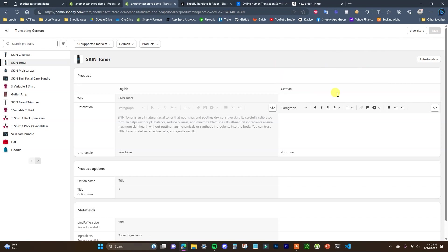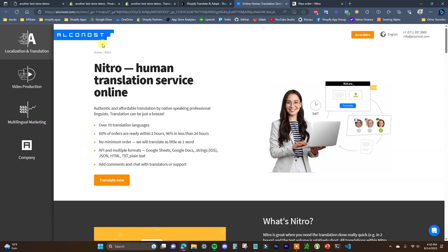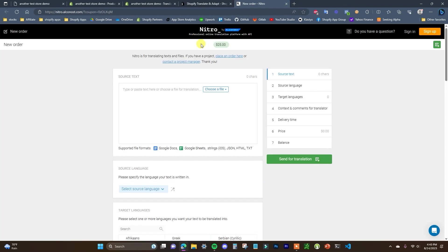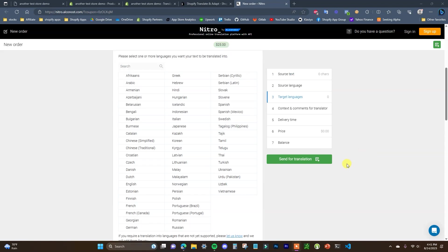It is recommended that if you want the best possible experience for customers in other languages, you get a professional translation. If you're looking for a professional translation, you can use a service called Nitro, which is a translation service done by human professionals. If you click the first link in the description, you'll be brought to Nitro's order form page, and by using that link you'll also get $25 in free translation credits.